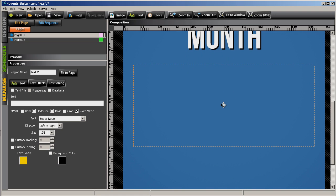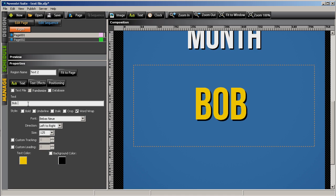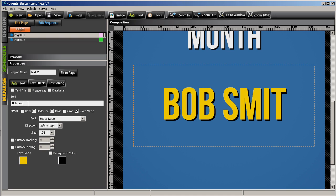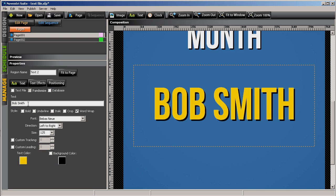Now, you could go in and open up the software every time, go over to the text box region, and manually type in the employee's name, Bob Smith in this case, congratulations Bob, and then publish out the new content.